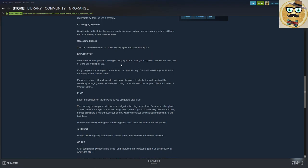So all environments will provide a feeling of being apart from Earth, which means that a whole new kind of views are waiting for you. Fungi, corpses and...